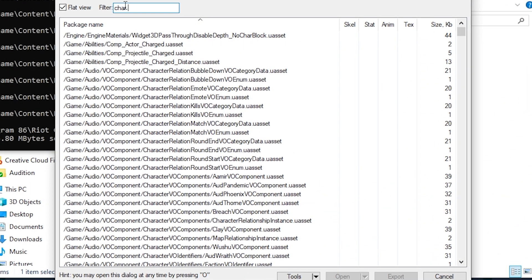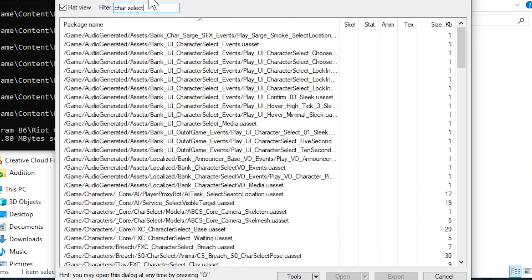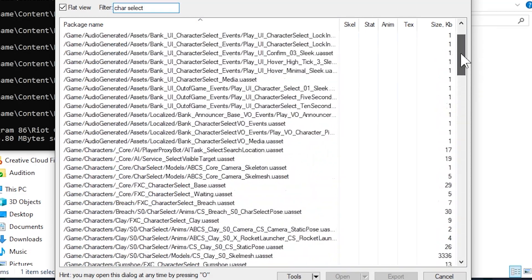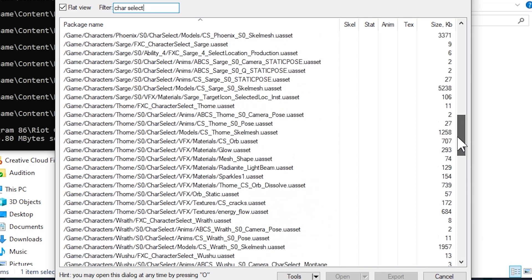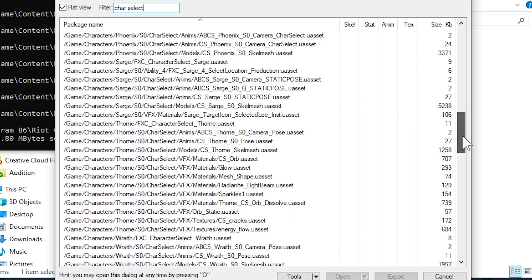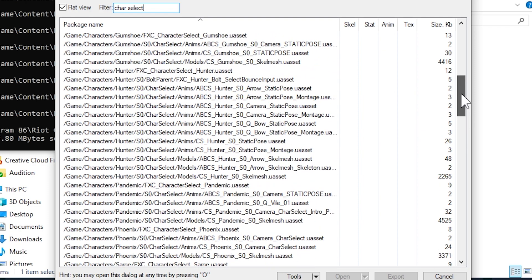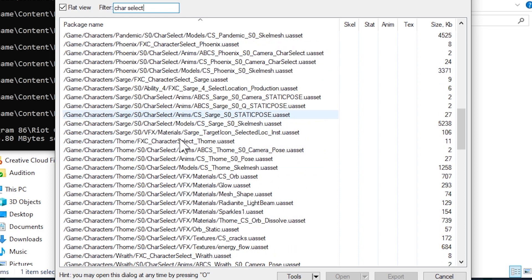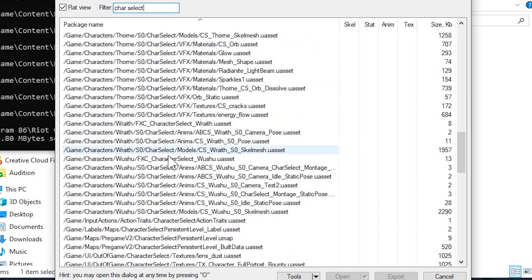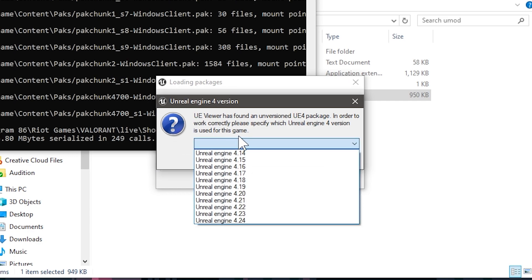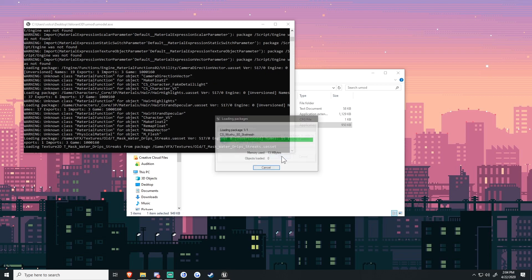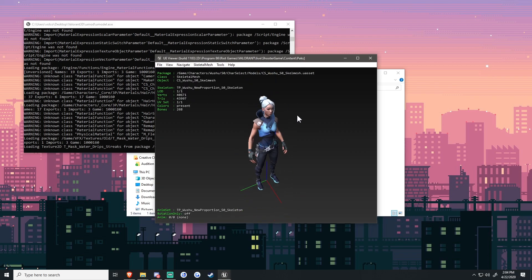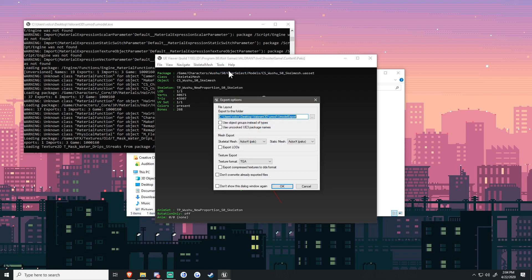Now click flat view, then character — not KRS, just char — and select. You're brought up with a bunch of models. Go down to where it says characters, so Game/Characters, and then find your character. Pandemic is Viper, Sarge is Brimstone, Phoenix is Phoenix, and Wushu is Jett — that's who we're going to use. Click open. For our Unreal version, select 4.22, click OK, and we have our character. If this is who you want, click Tools, Export Current Object or Ctrl+X, make sure it's in the folder you want, and click OK.